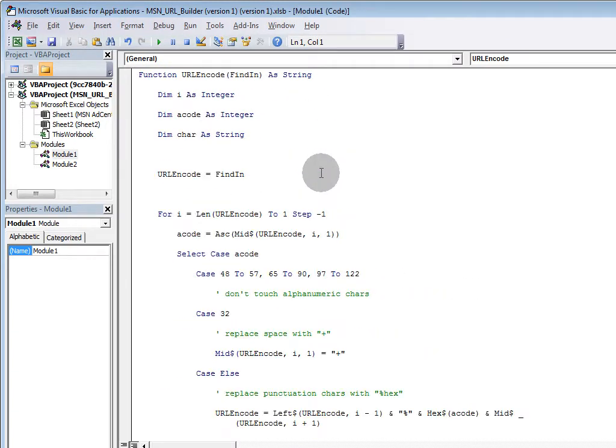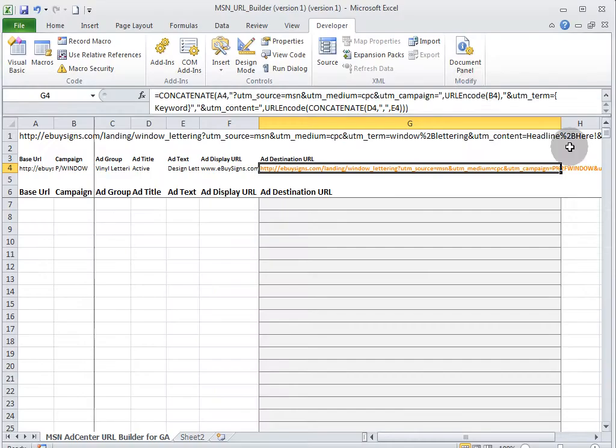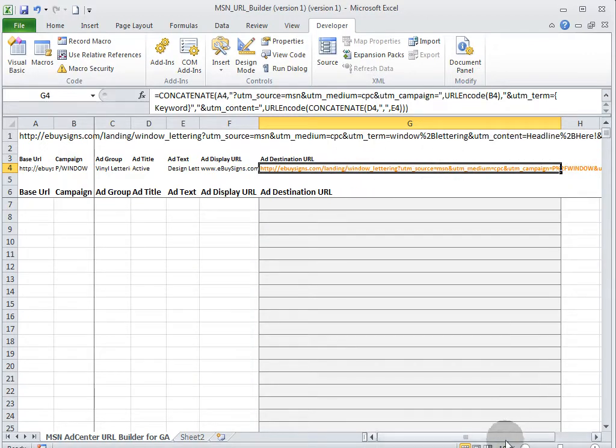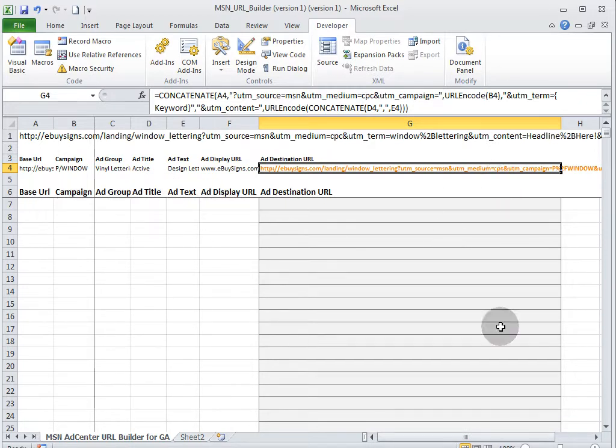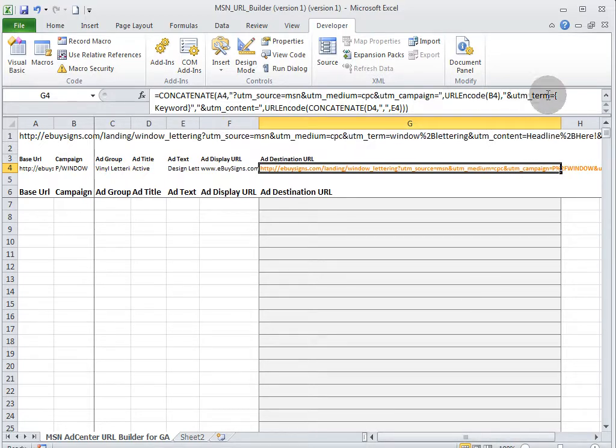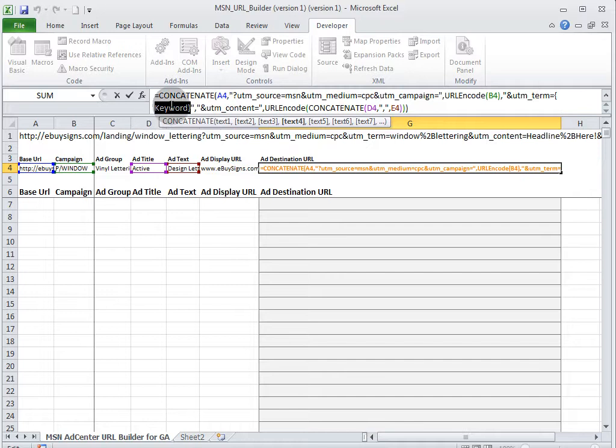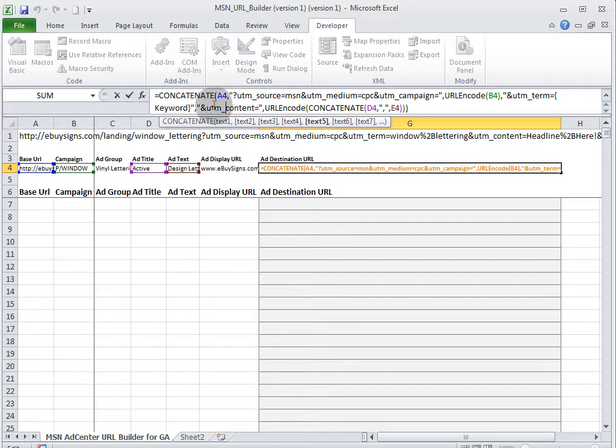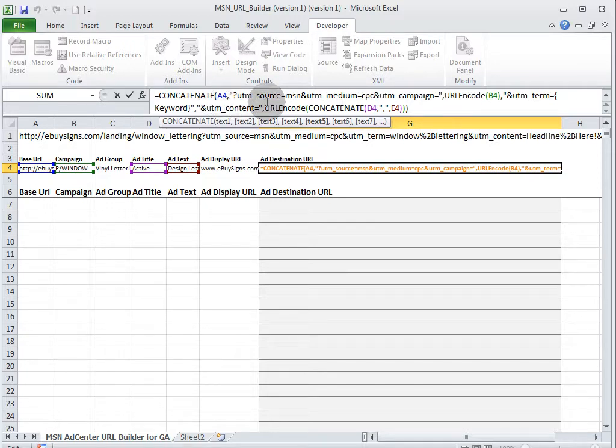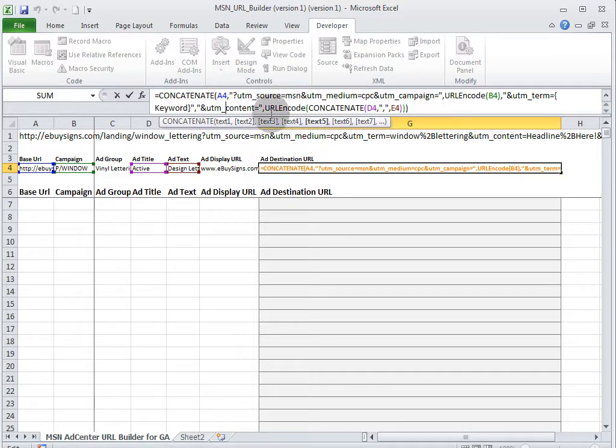Then we have the term. We're going to use this dynamic variable or parameter that MSN provides. You've got the curly bracket, keyword, and that'll put in our keyword dynamically. So we don't have to hard code that, the URL tracking at the keyword level in the account. We can do it at the ad level, which is going to make it a little bit easier for us, especially in the life of the campaign. In content, we're going to URL encode both the ad title and the ad text. So when you're looking in Google Analytics, you can look at the performance of individual ads.